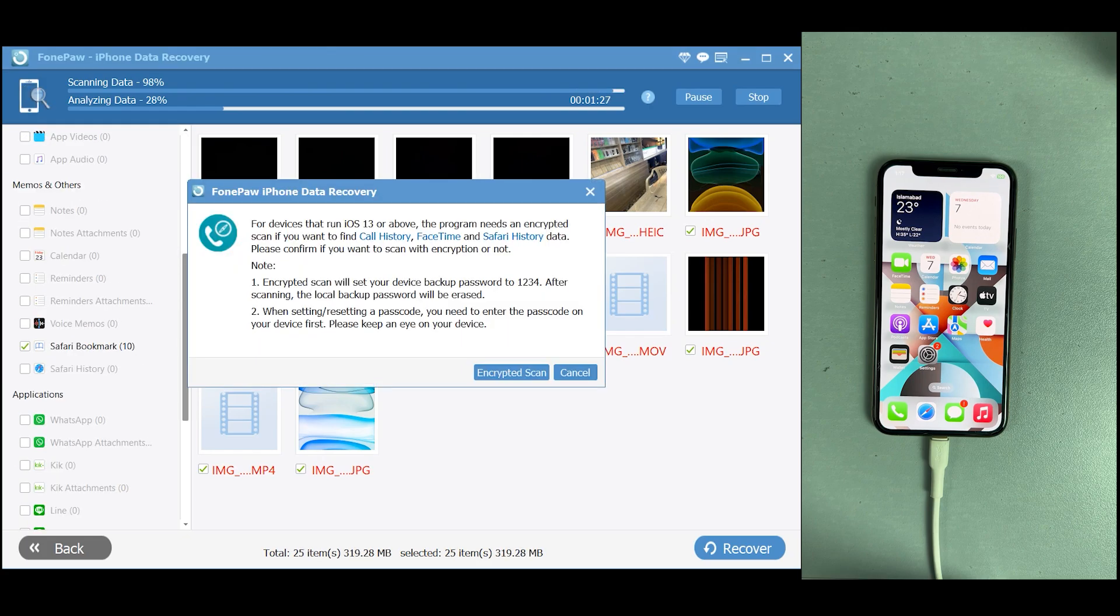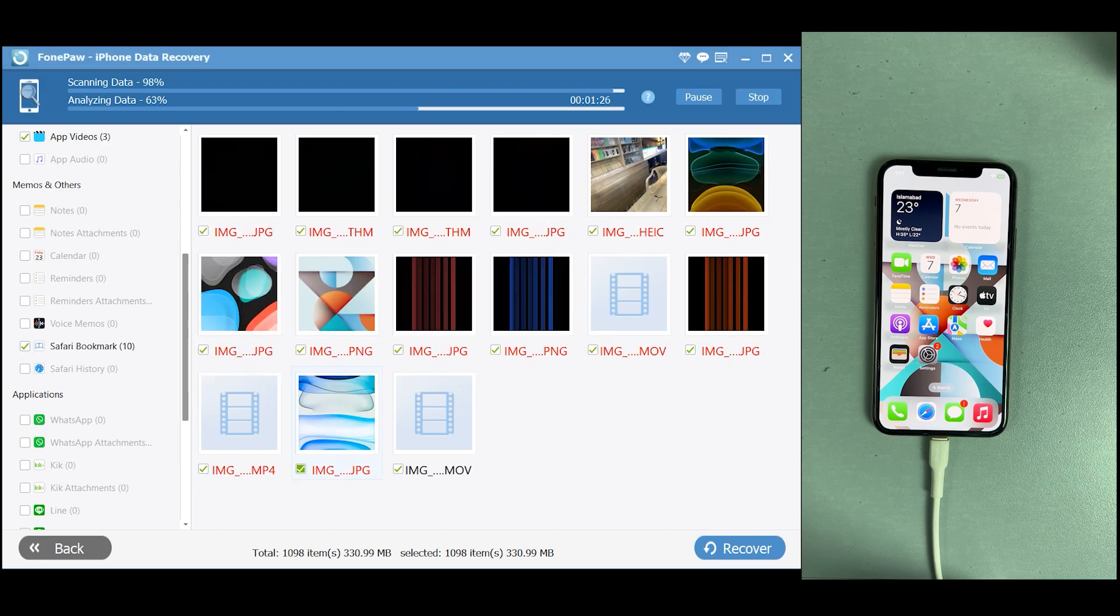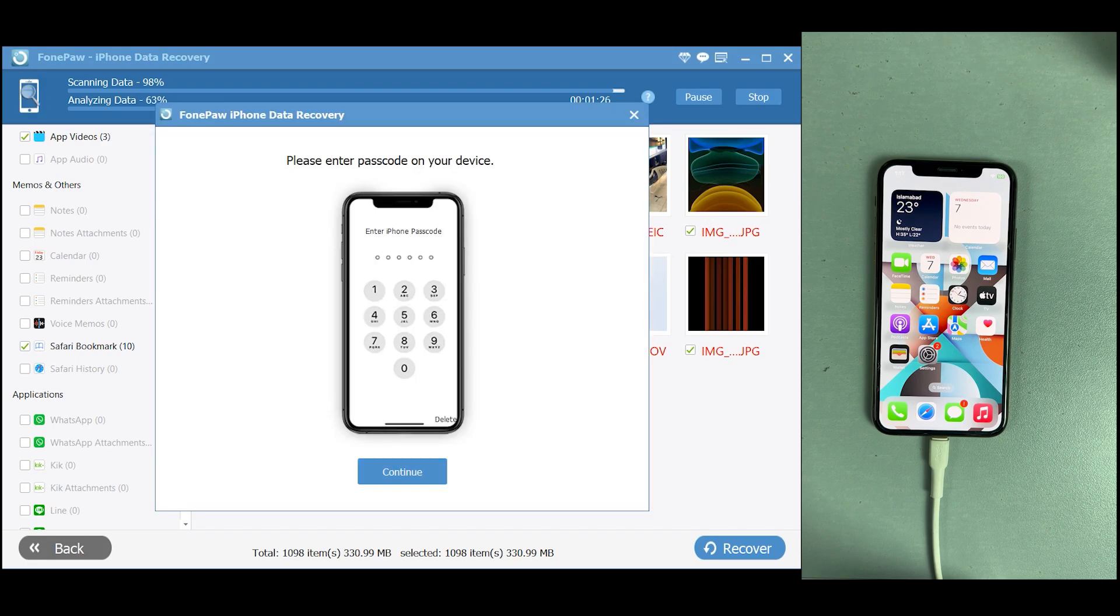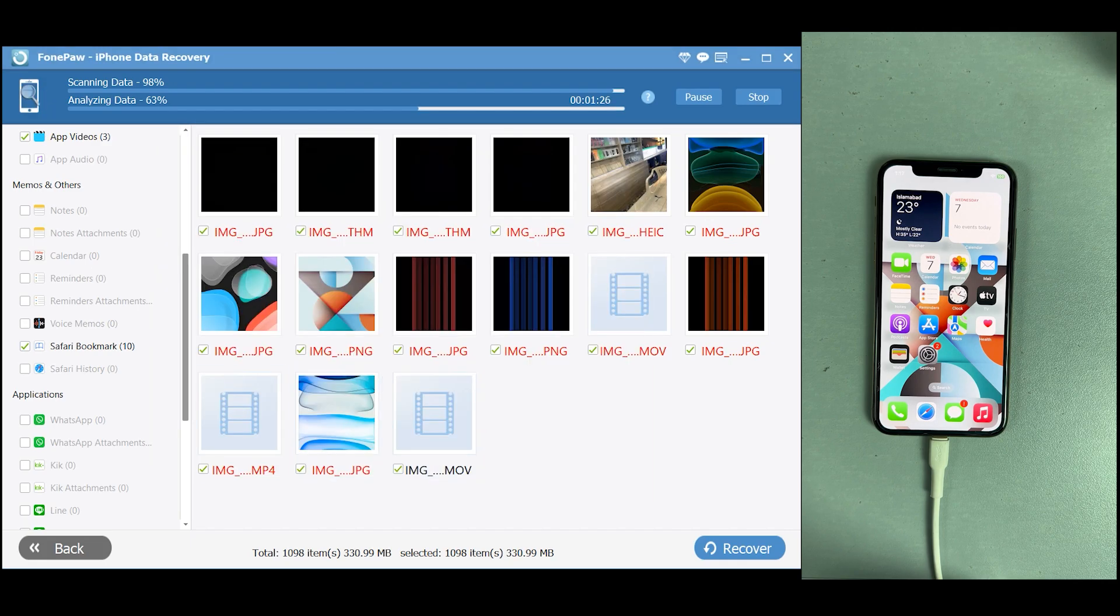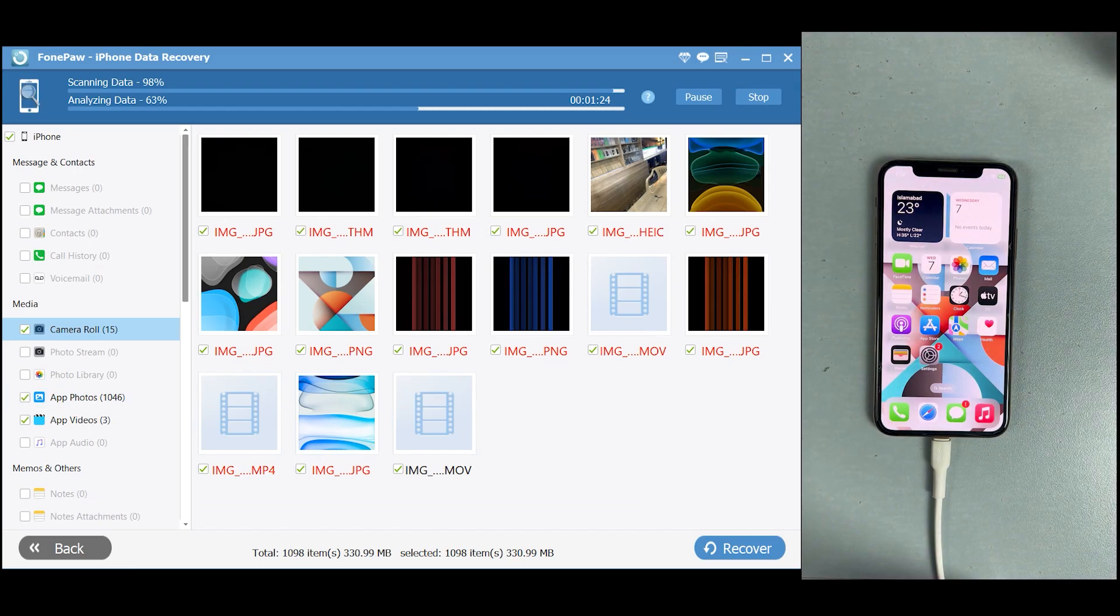You can also recover call history, bookmarks, messages, and things like that. Just click on recover encrypted files, and after that, it will start scanning the encrypted files. So let's see what we can get back.